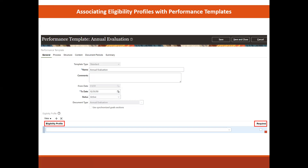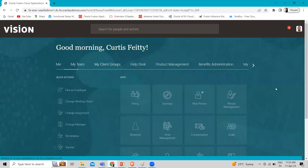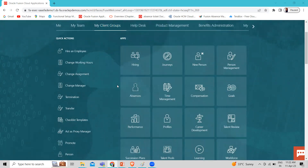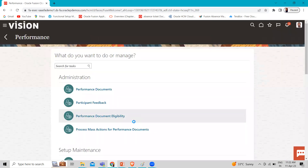So let's move to the application and see where we can associate an eligibility profile with the performance template. Here I'm logging in as HR Specialist, and then we go to My Client Group and then to the Performance app.